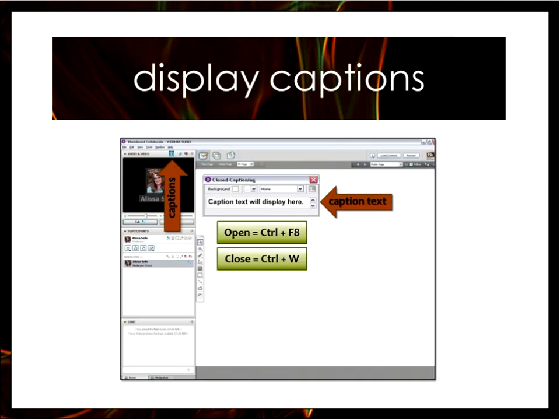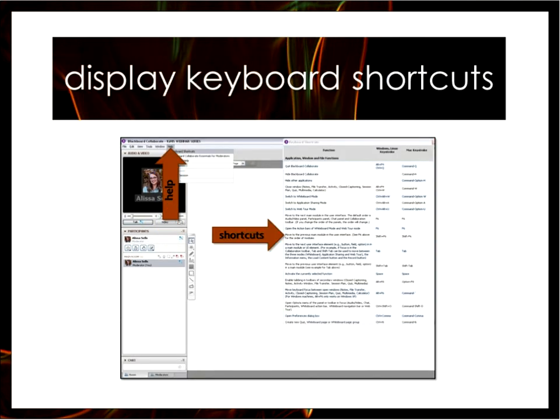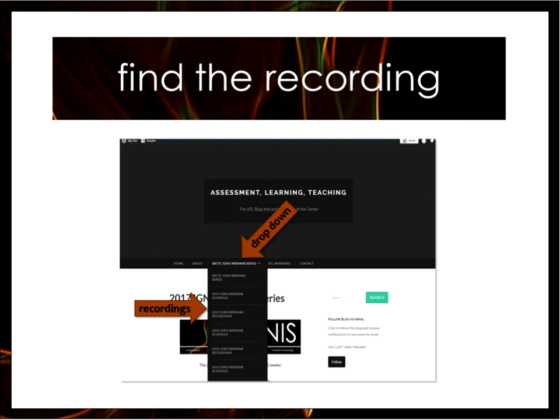To view those captions, you can click on the CC button in the top right corner of the audio/video panel, or you can use Ctrl or Command F8 to open and Ctrl or Command W to close the captioning window. You can also find a list of Collaborate keyboard shortcuts located in the help menu. We also have an accessibility guide for participants, and I'm putting that link into the chat. As a reminder, this webinar will be recorded.